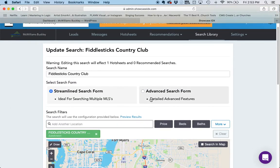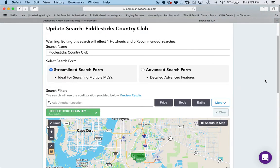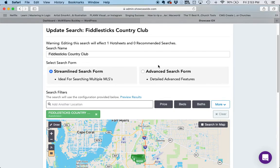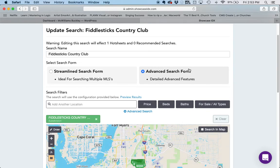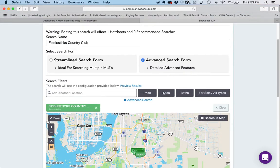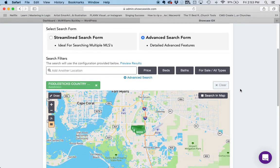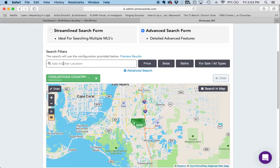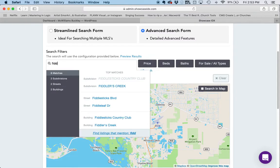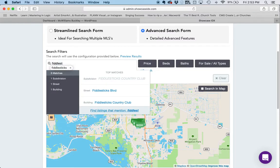Now this is very similar to what people can see on your site — that's another topic for another day. In this case I actually used the advanced search form. It defaults to Streamlined, which gives you just a few options, but we did Advanced because I wanted to look for some other options. I typed in the search filter in the location — I typed Fiddlesticks, and you can see that it showed up as Fiddlesticks Country Club as a subdivision.